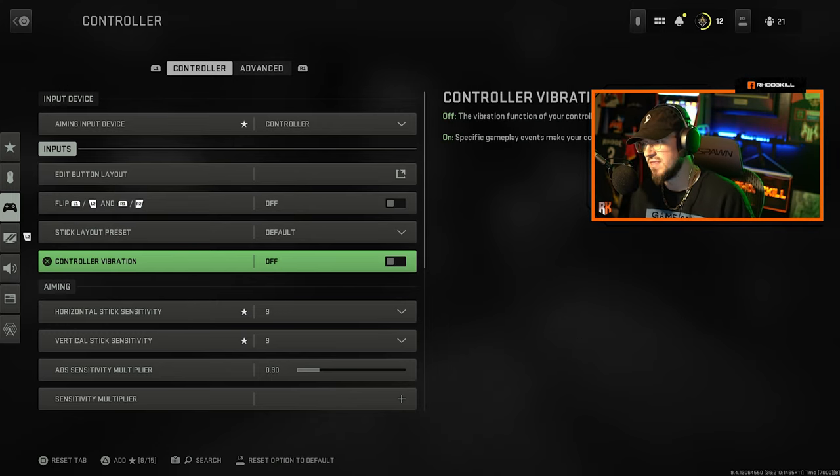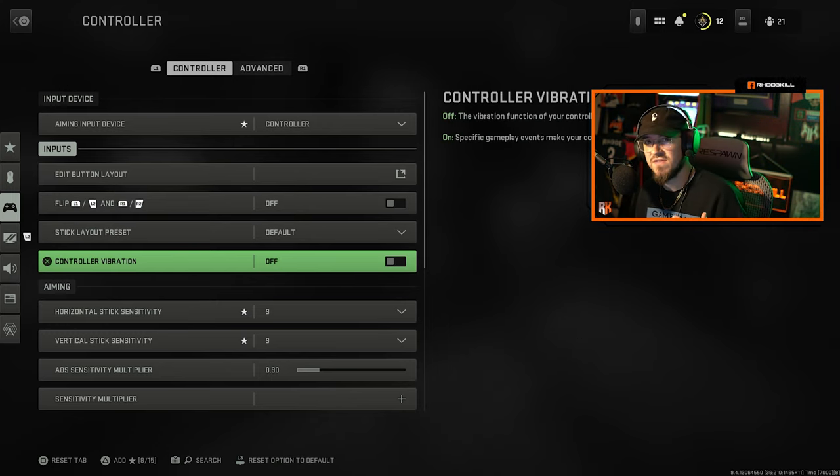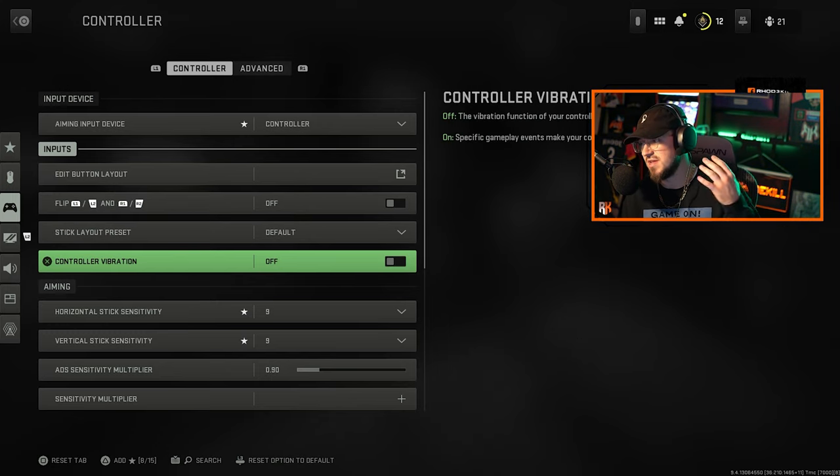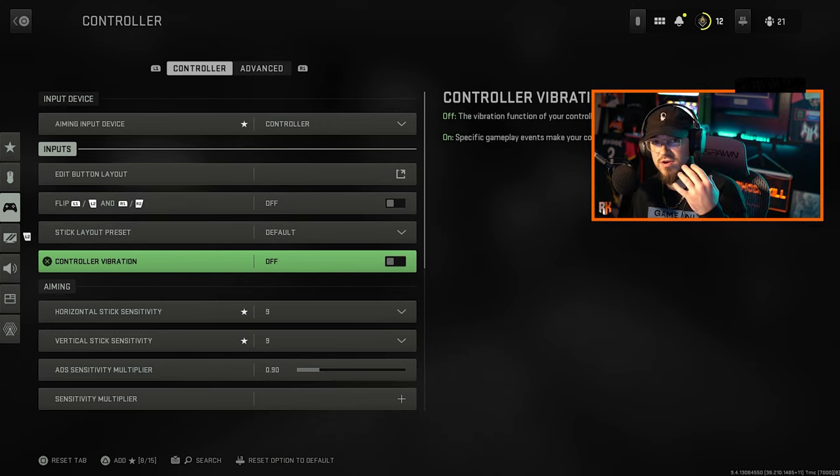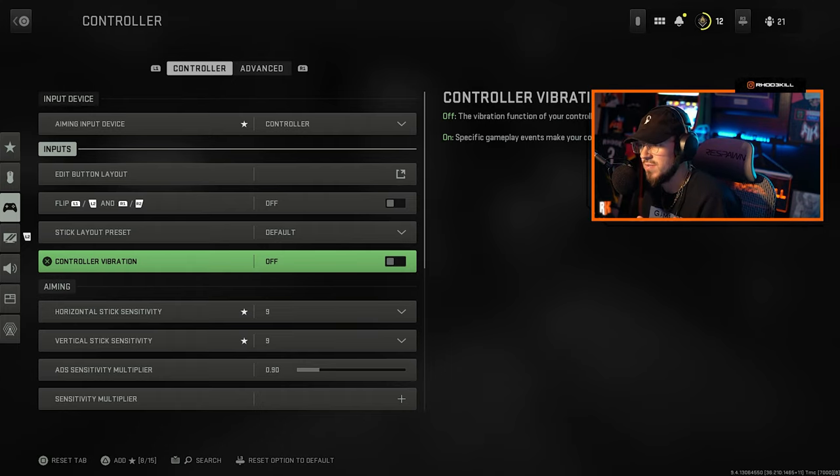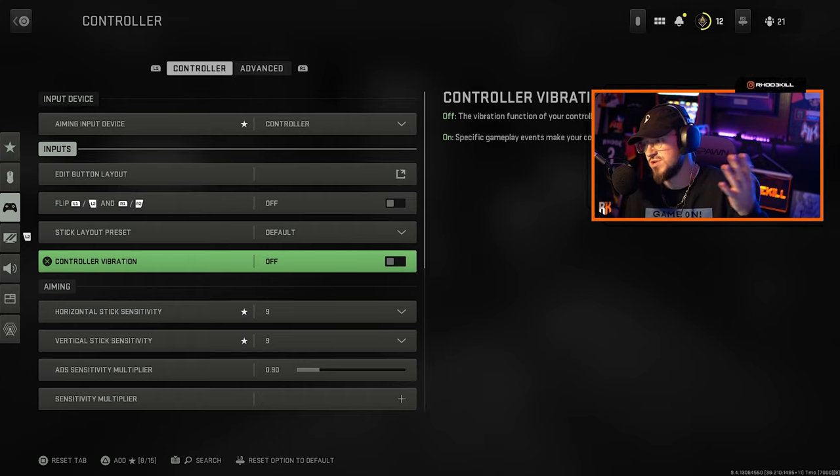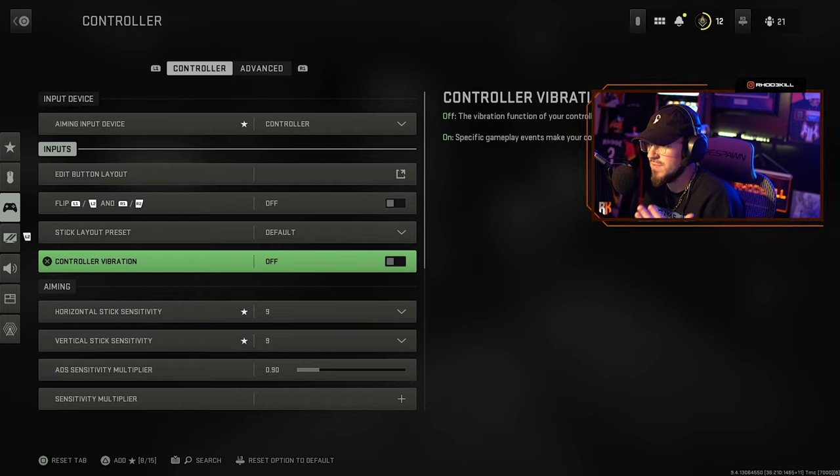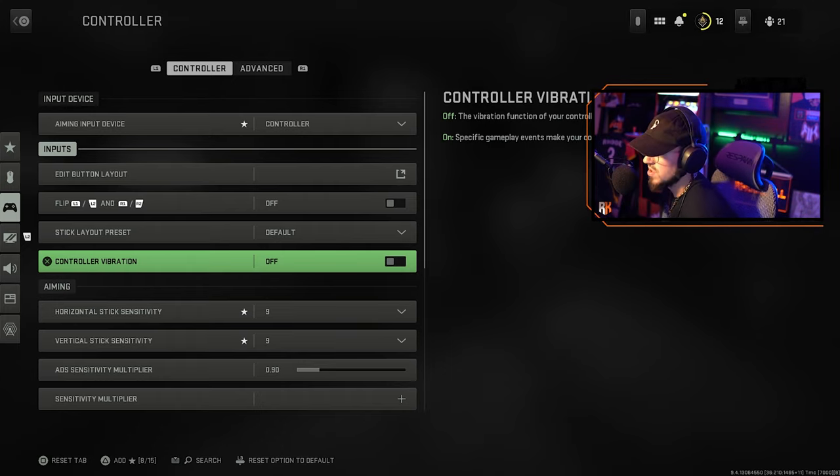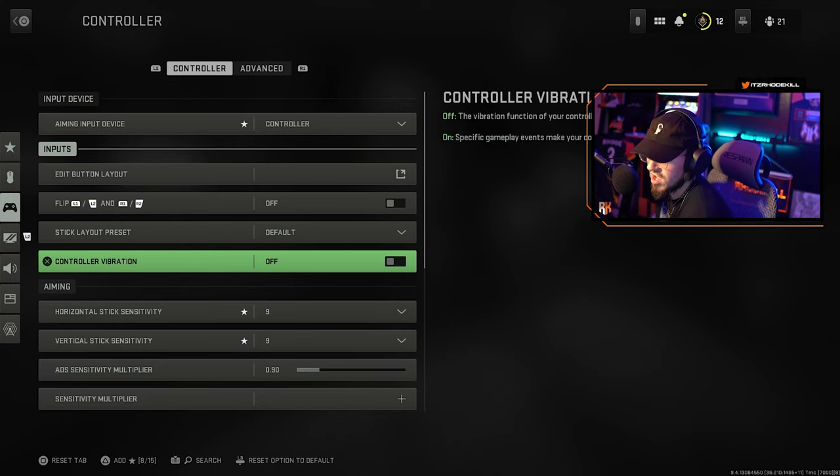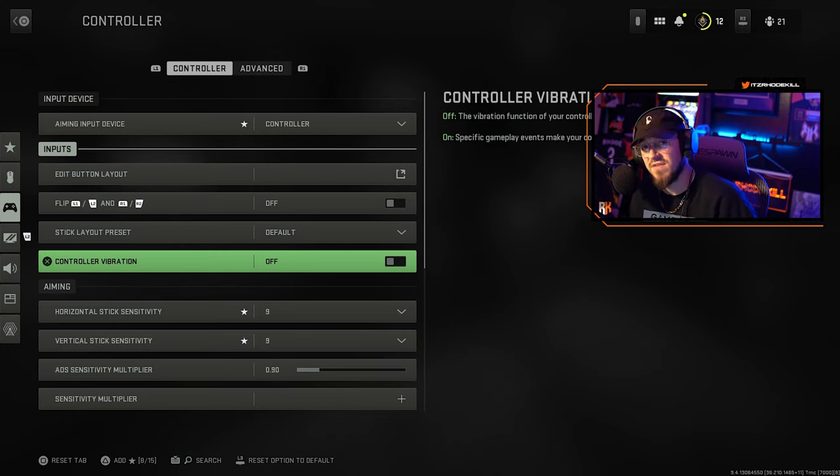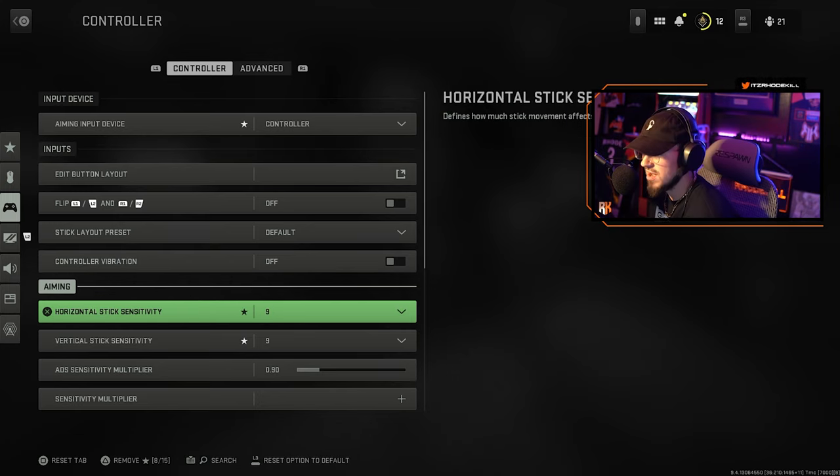Controller vibration, make sure that is off because obviously in gunfights you do not want your controller to vibrate because that could risk your shots and not hit them as well. Make sure you have that off to make you more accurate.